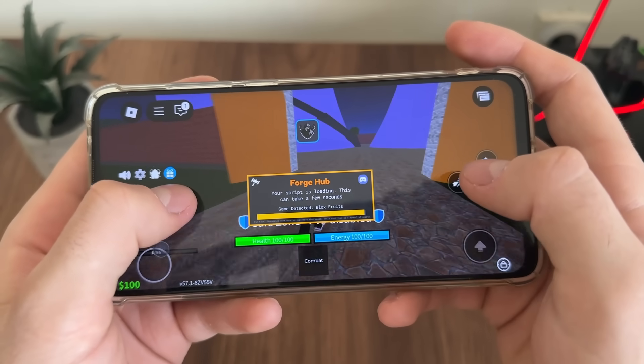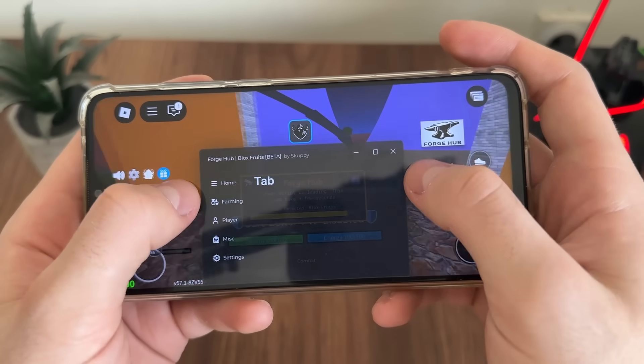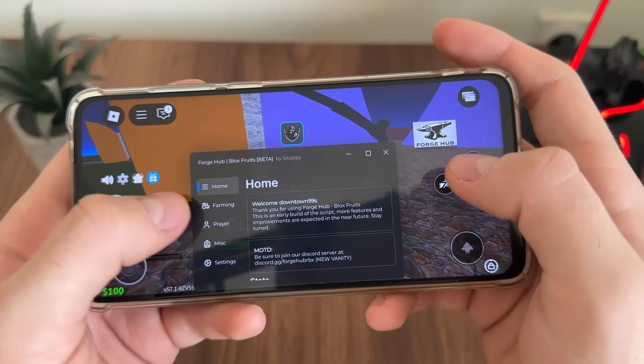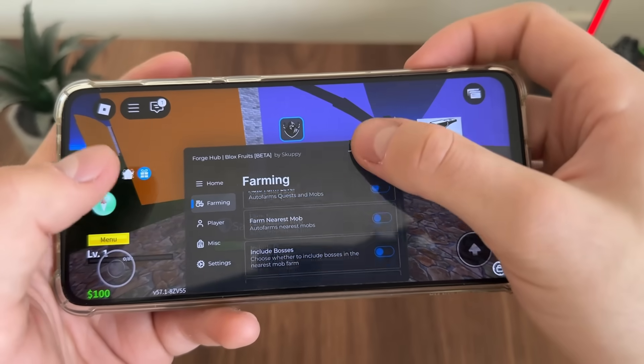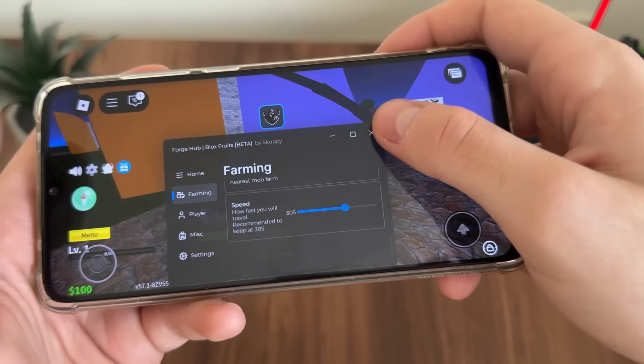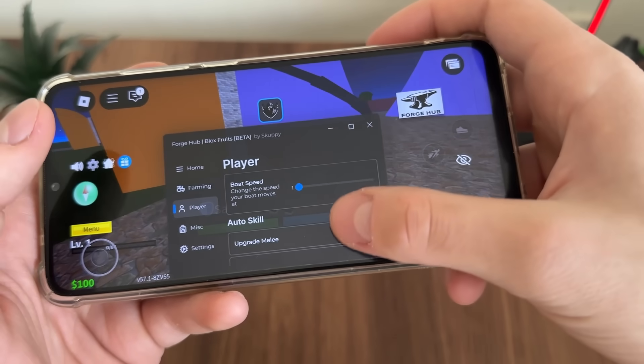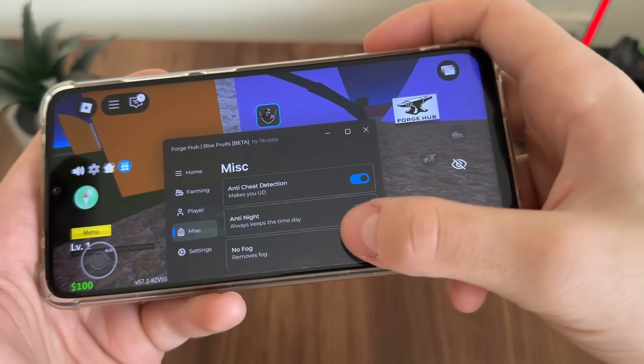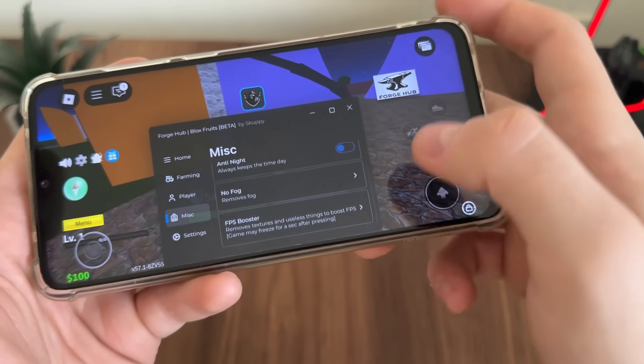Let's see all the features of Delta Executor working in-game. As you can see — no fog, FPS booster — it works! I have boosted my FPS and Delta Executor is working amazing. You have a lot of settings available.